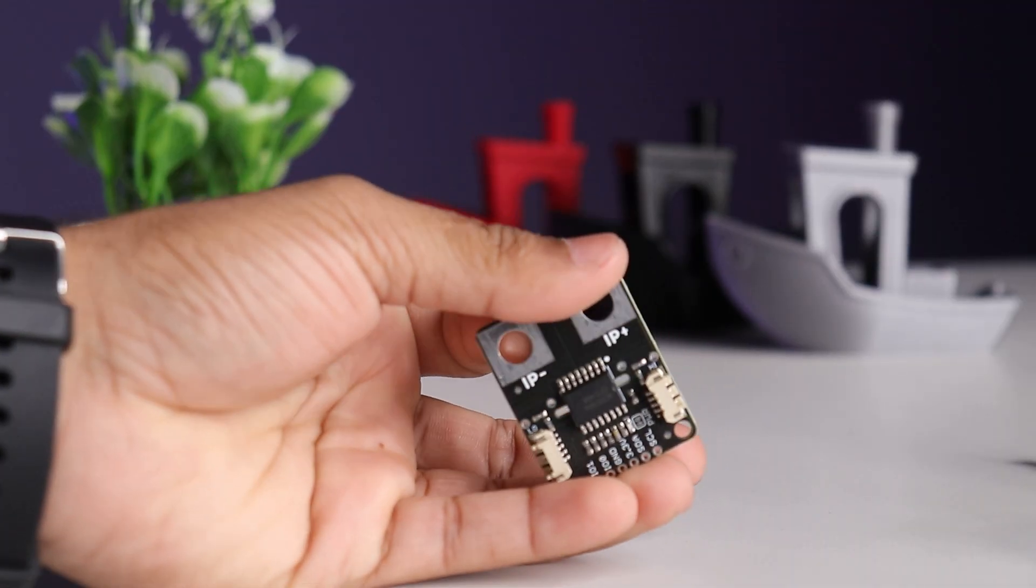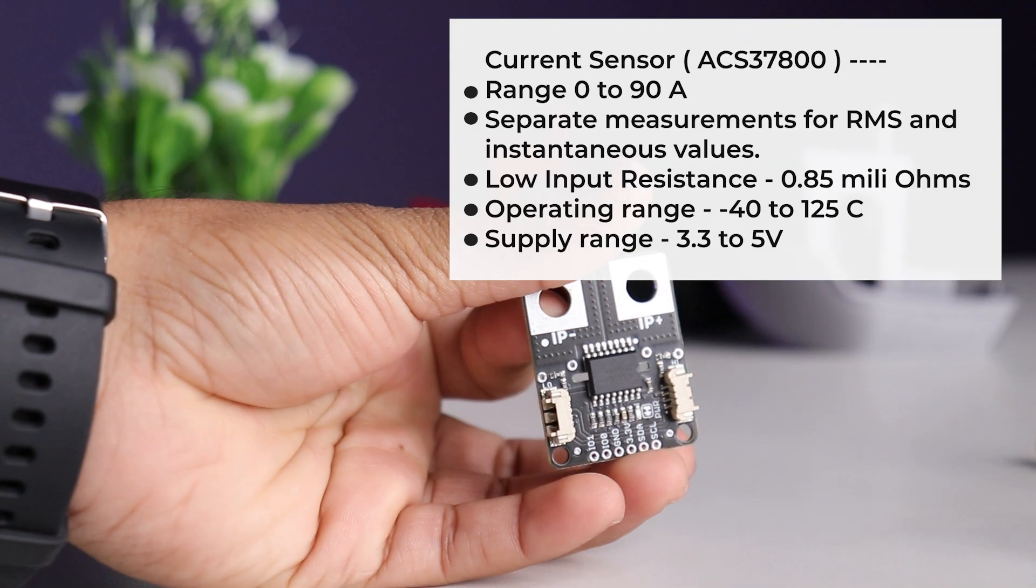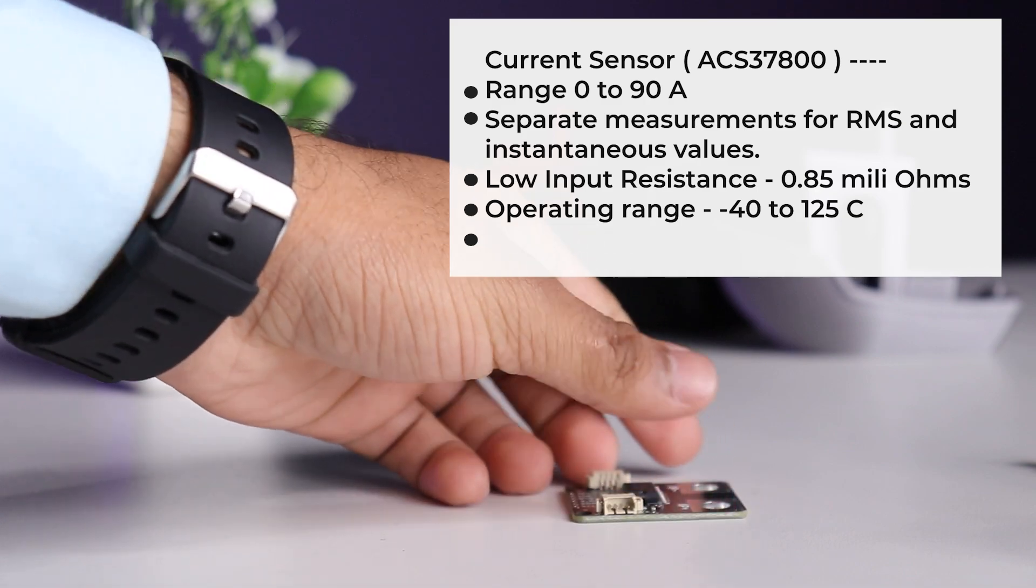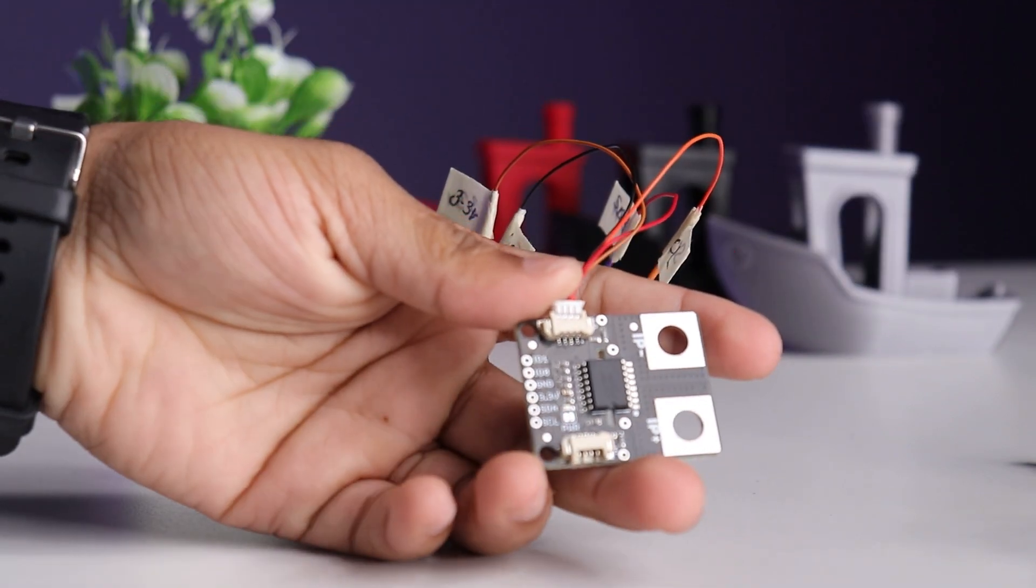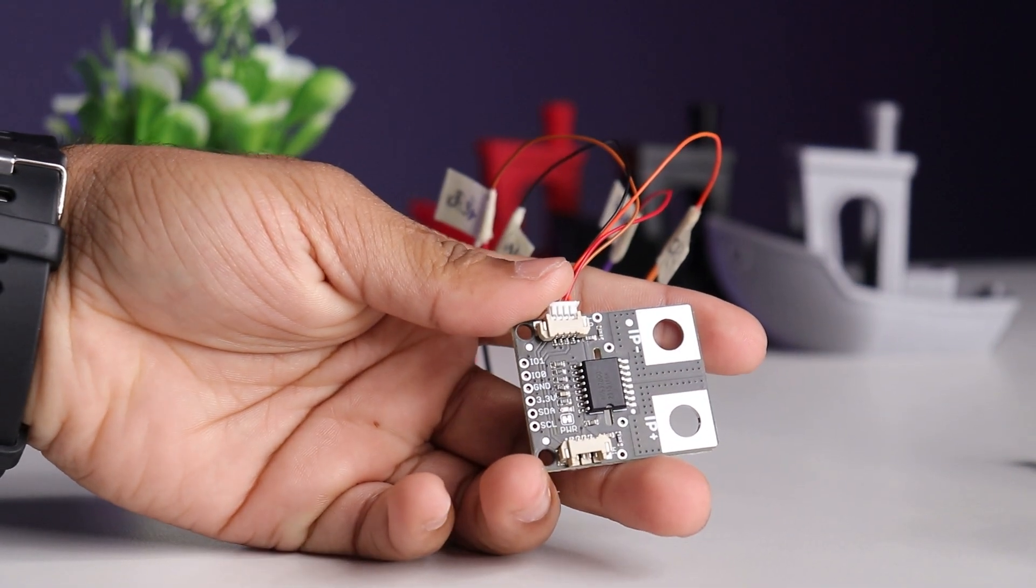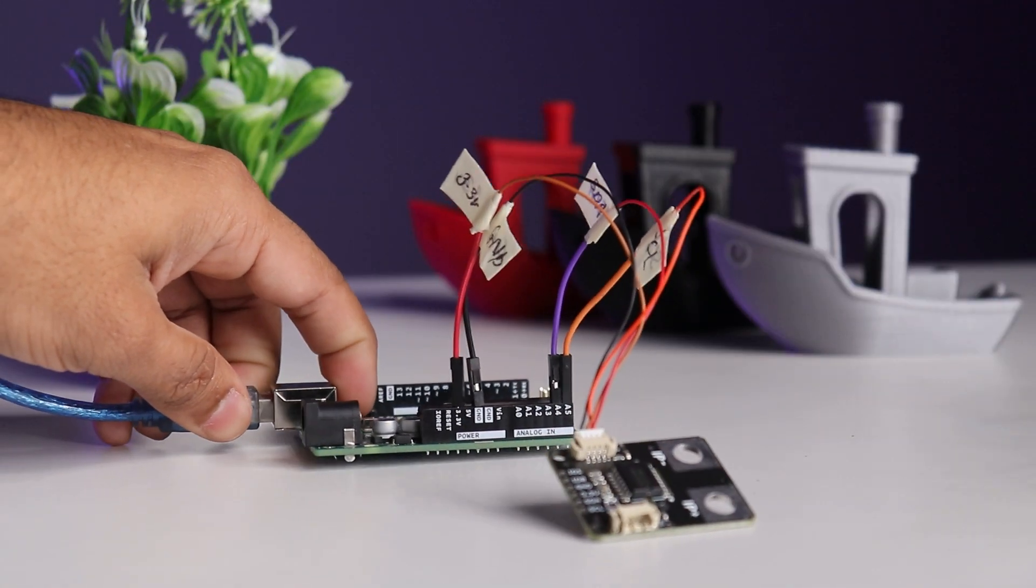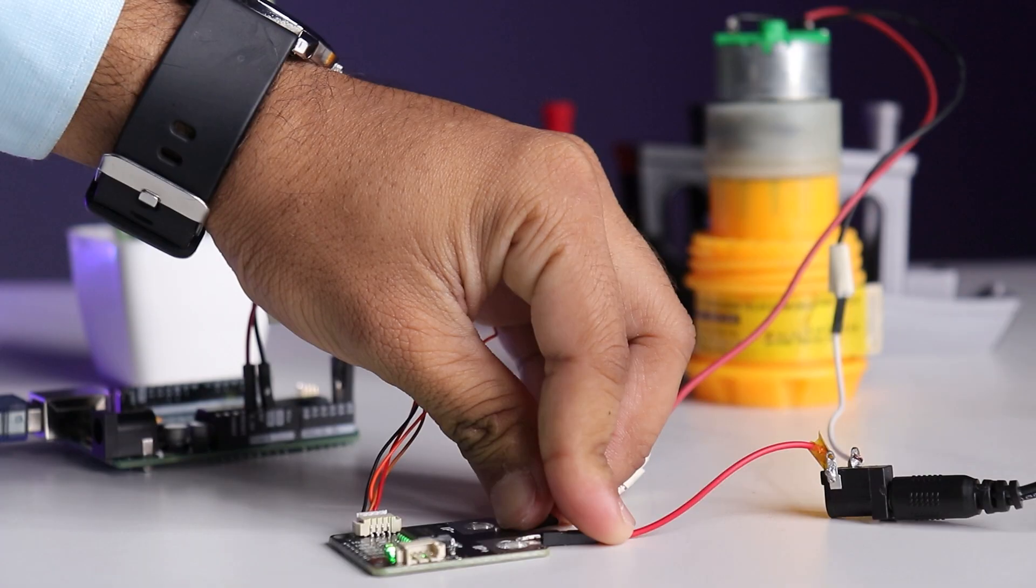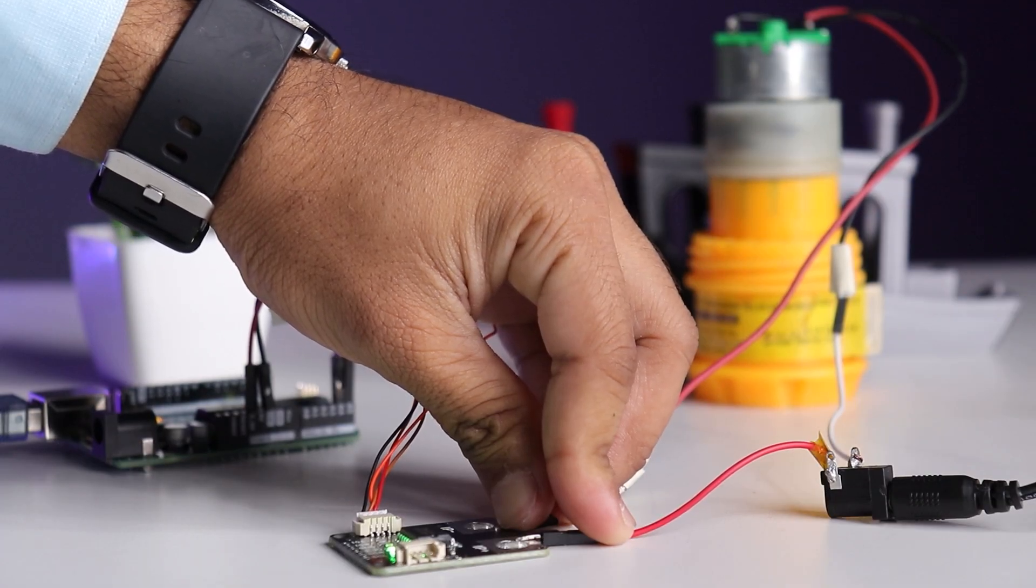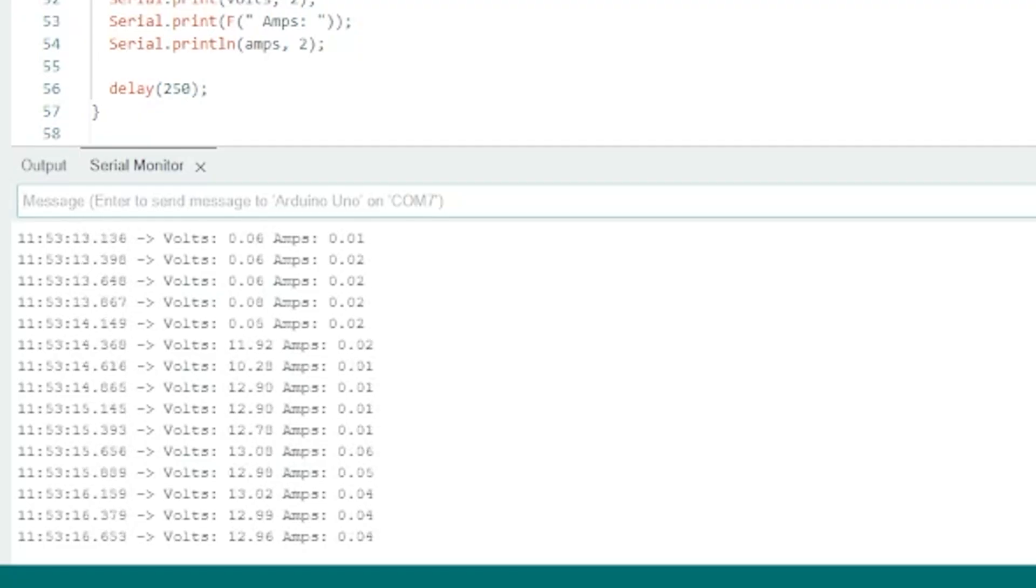The last one is this current sensor based on SCS37800. Let's interface it for current measurement. Connect sensor to board using I2C, connect board to PC, install the required library and upload the example code for current measurement. Connect the sensor between load and supply and sensor is ready for the power measurement.